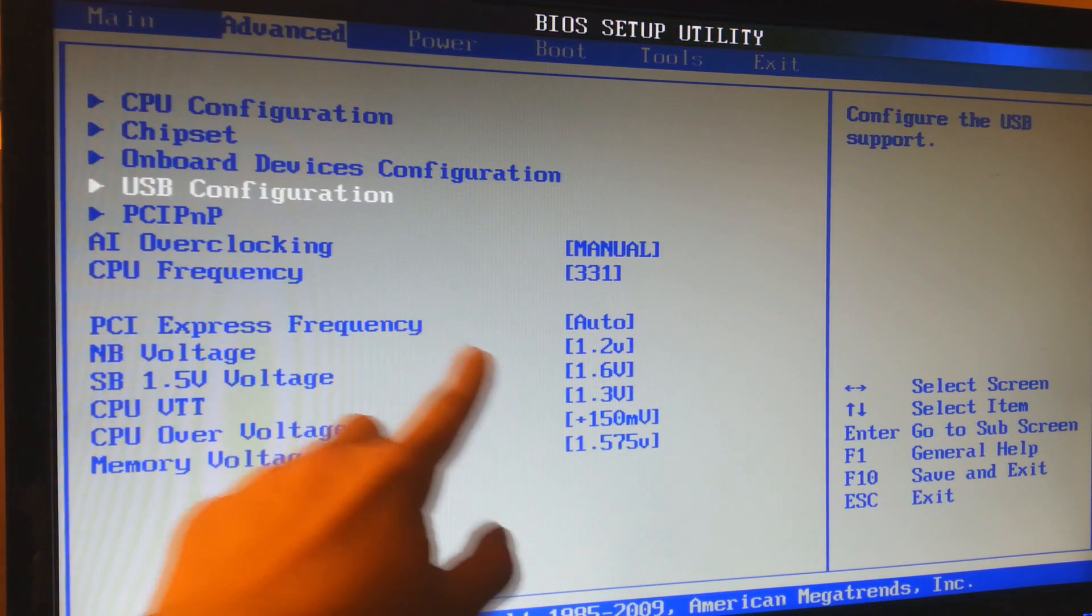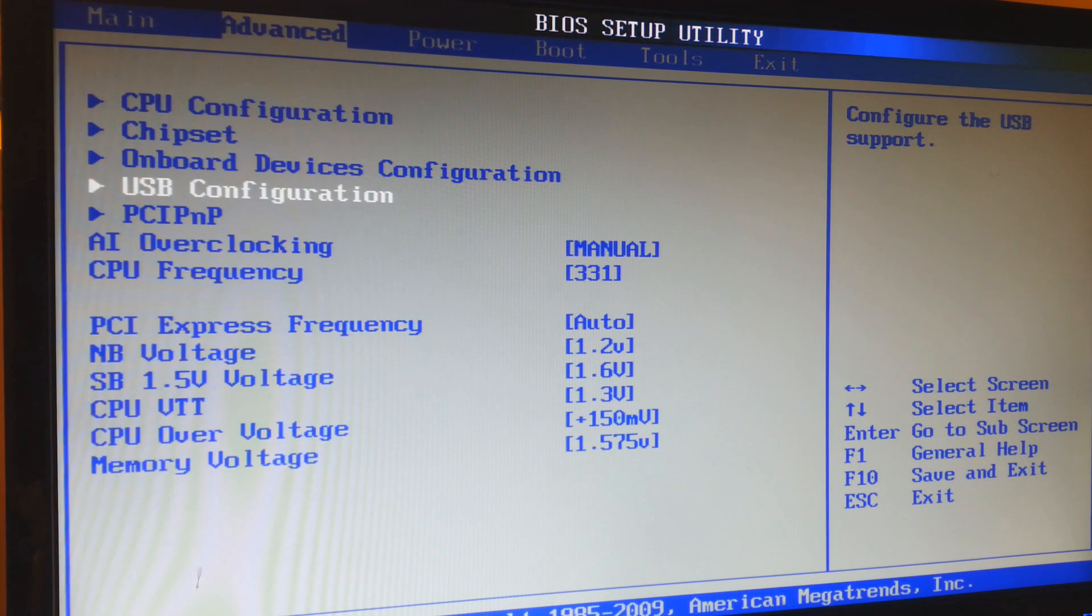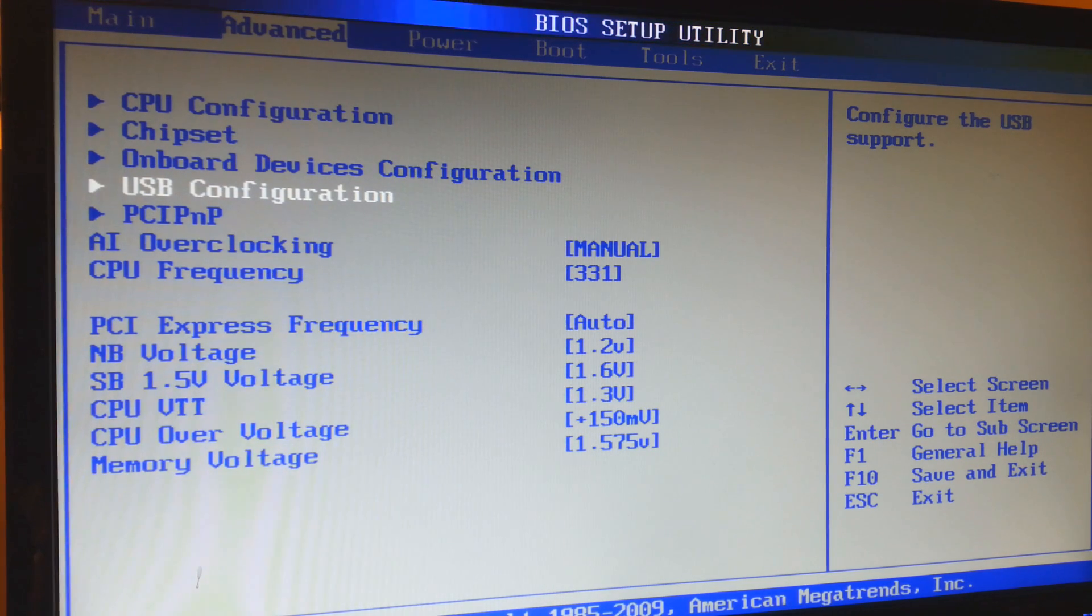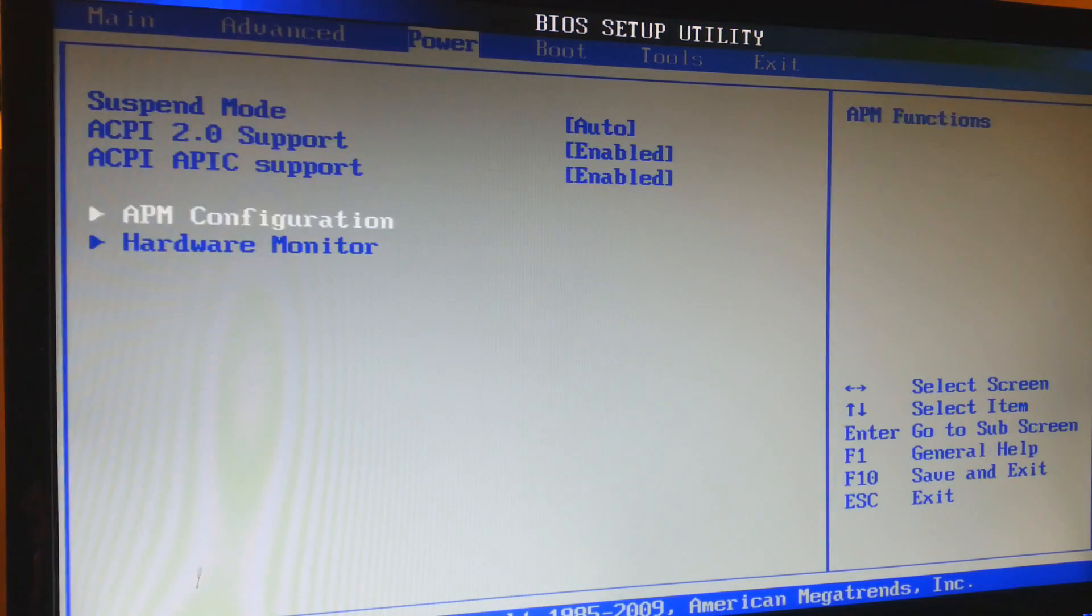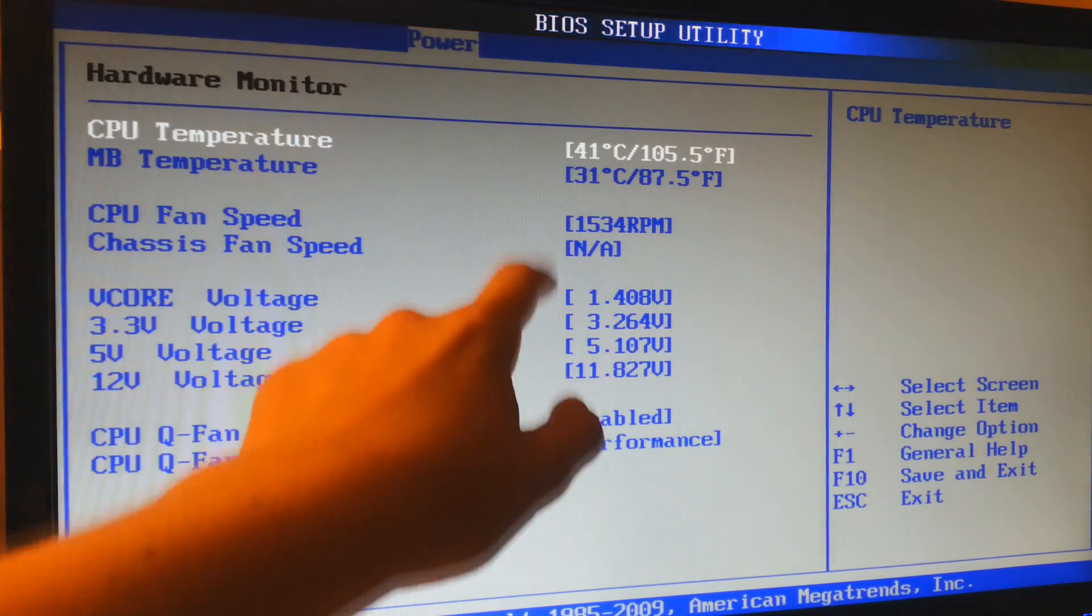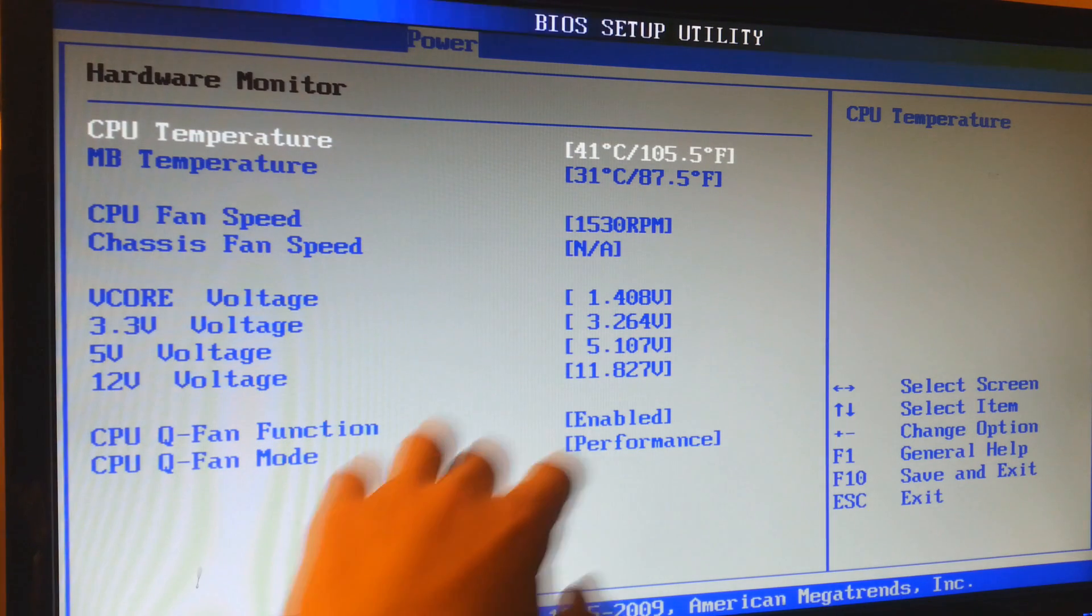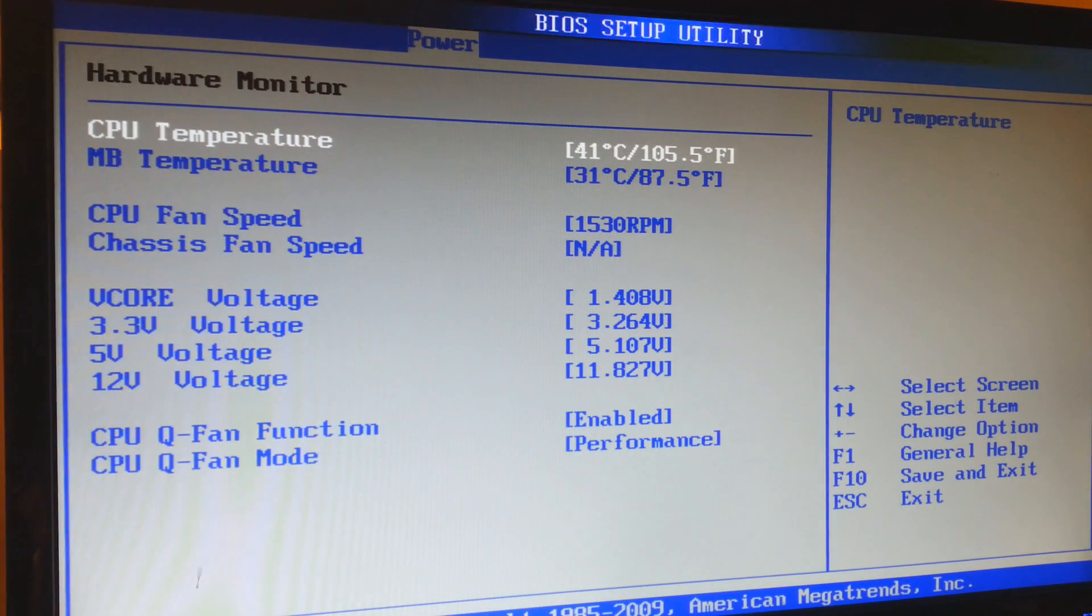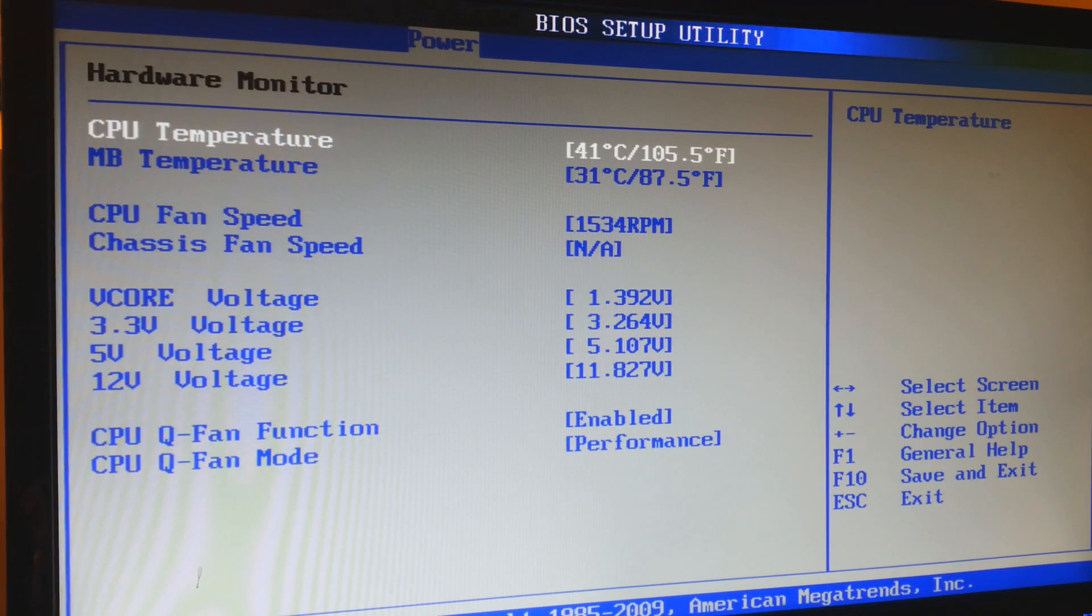And these are my voltages: NB voltage, CPU, VTT, all the voltage. In power hardware monitor, as you can see, our temperatures have risen a little bit and I'm still running at the same fan speed. So I'm going to boot into the computer and I'll see you guys when I've got the benchmark running.